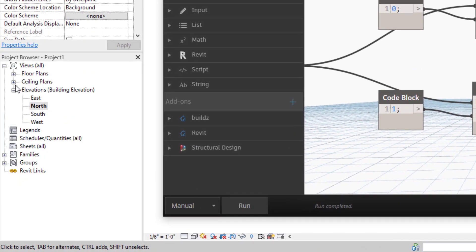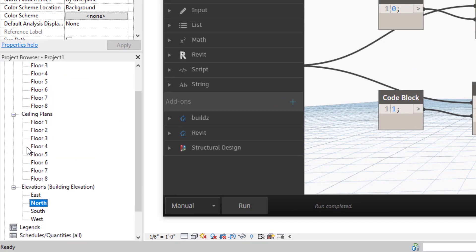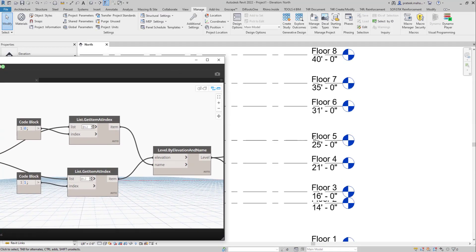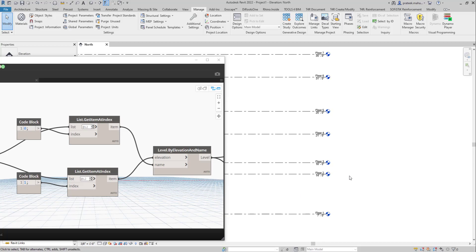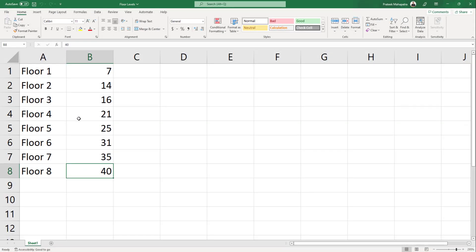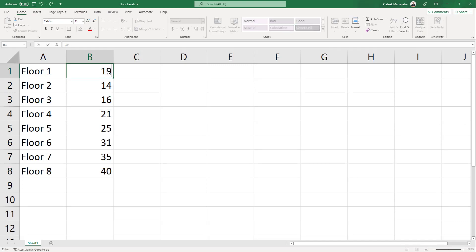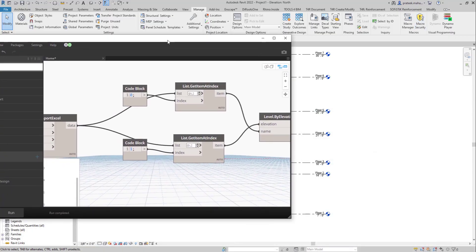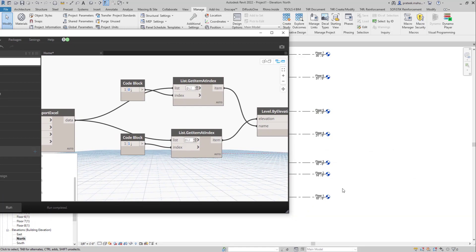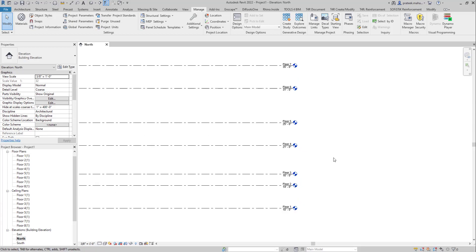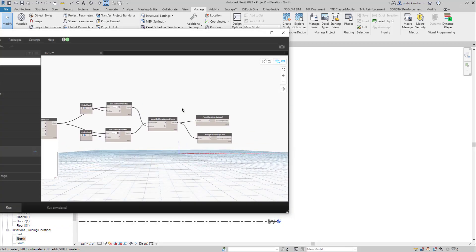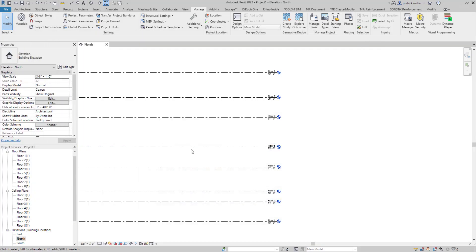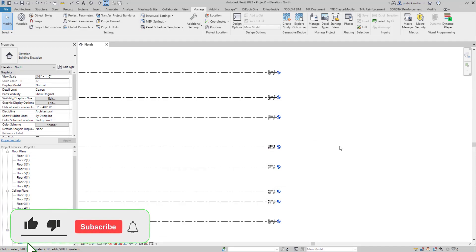Let's run it — as you can see, we created floor plans and ceiling plans. Go to the elevation and you'll find them all there — super quick and easy. To demonstrate the live update power: go to the Excel sheet, change a value, save it, then go back and run the script again — the level updates instantly. This is the power of Dynamo and the endless opportunities it offers. Thank you for watching — if you have any questions, comment below and I will reply. See you in the next video!